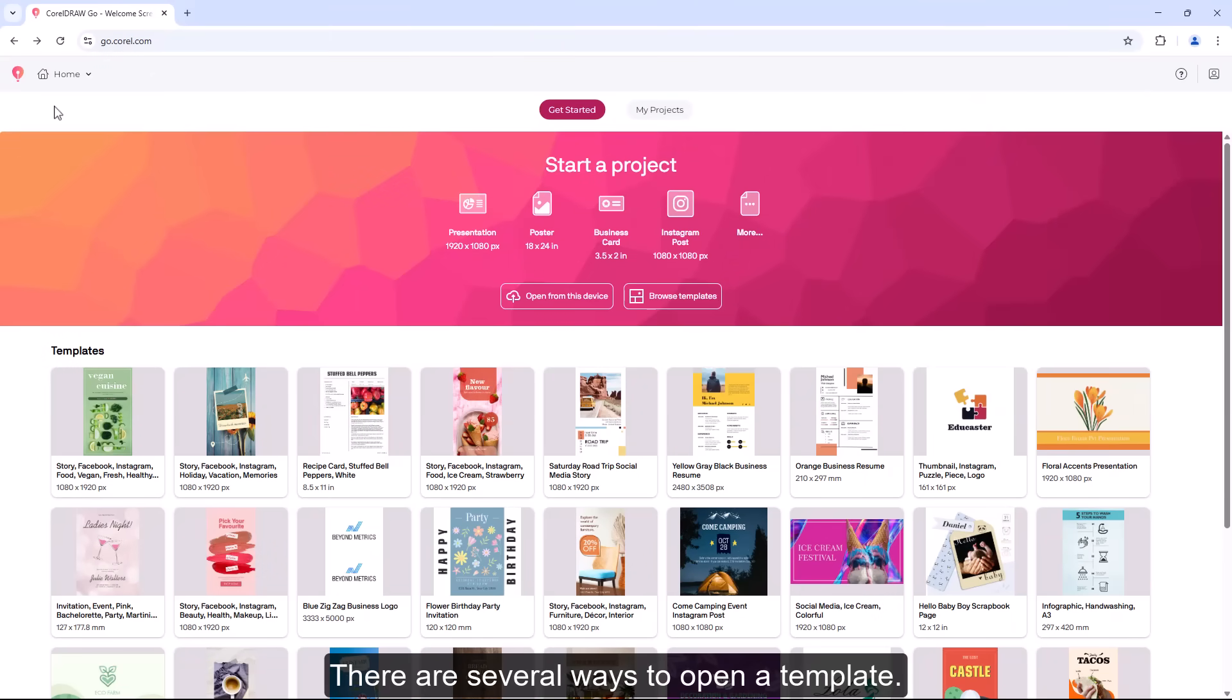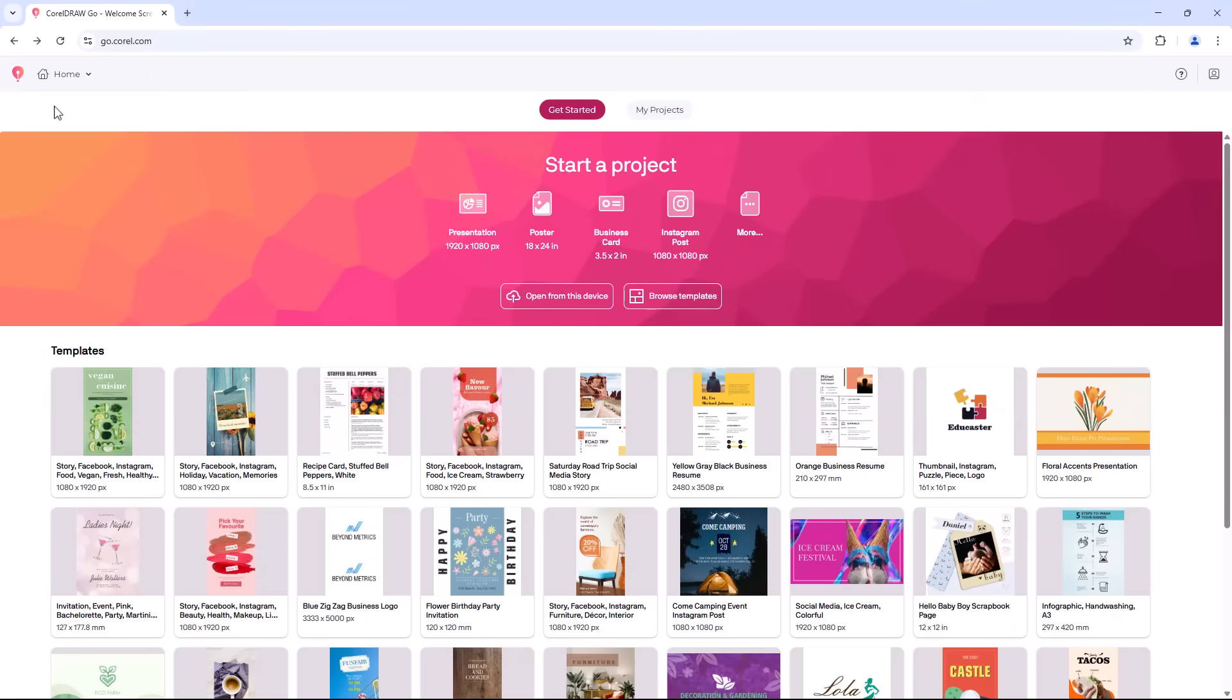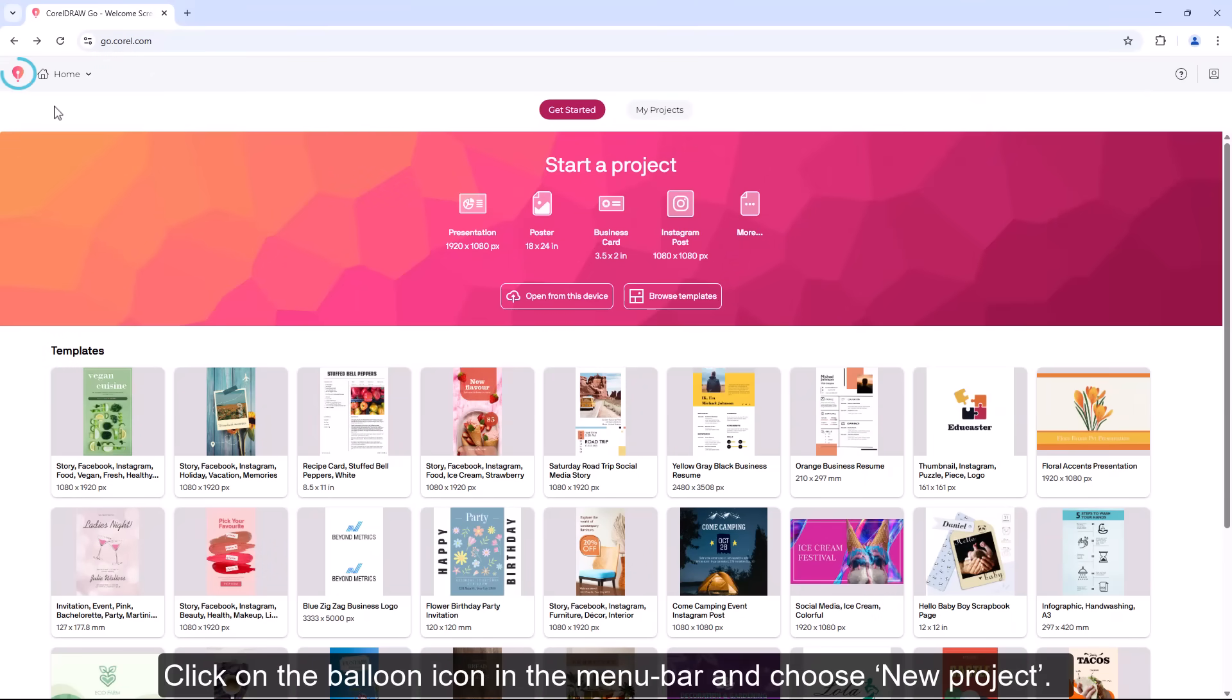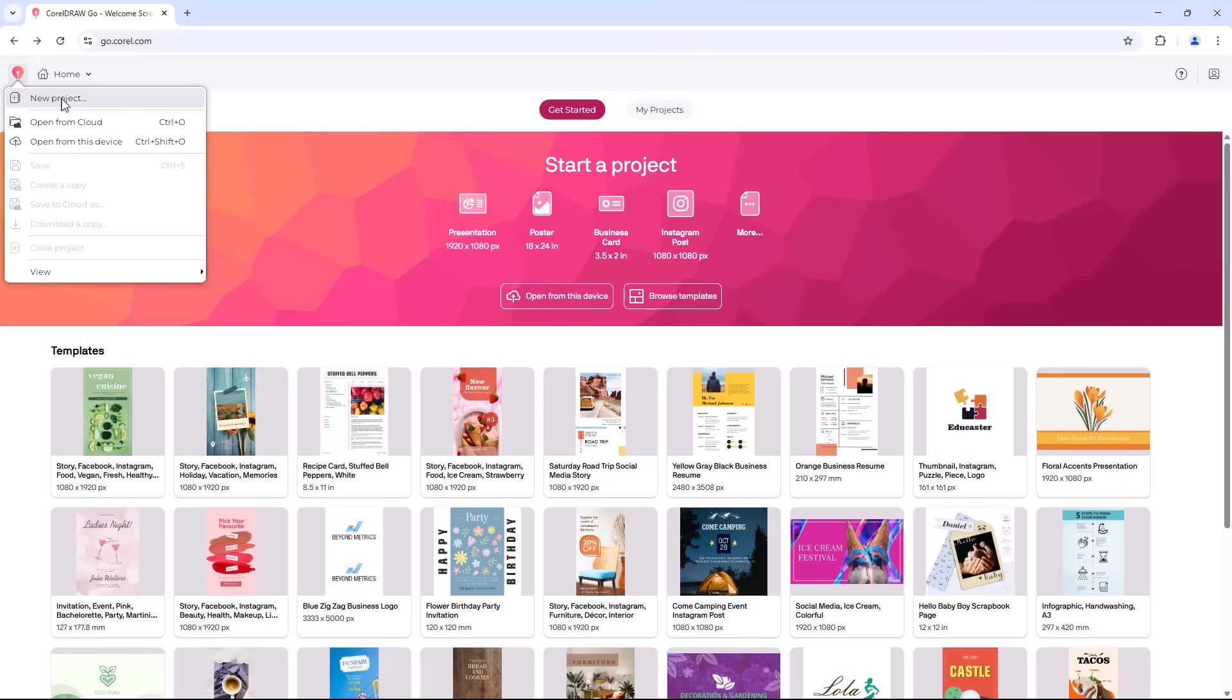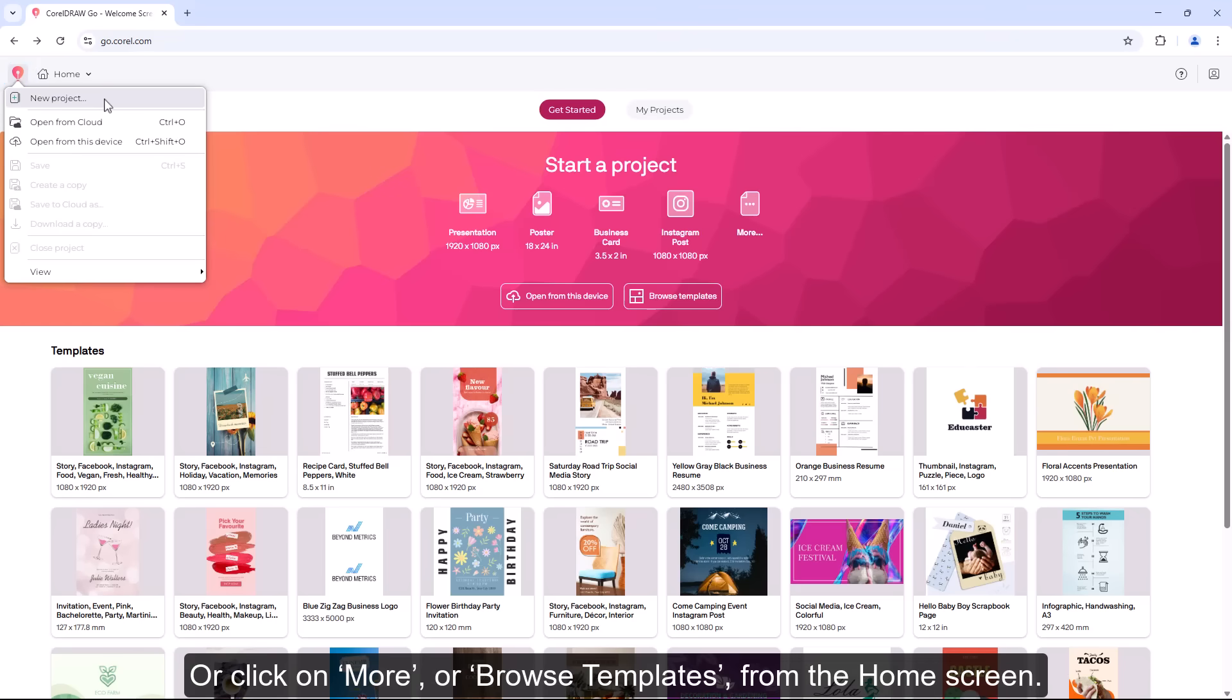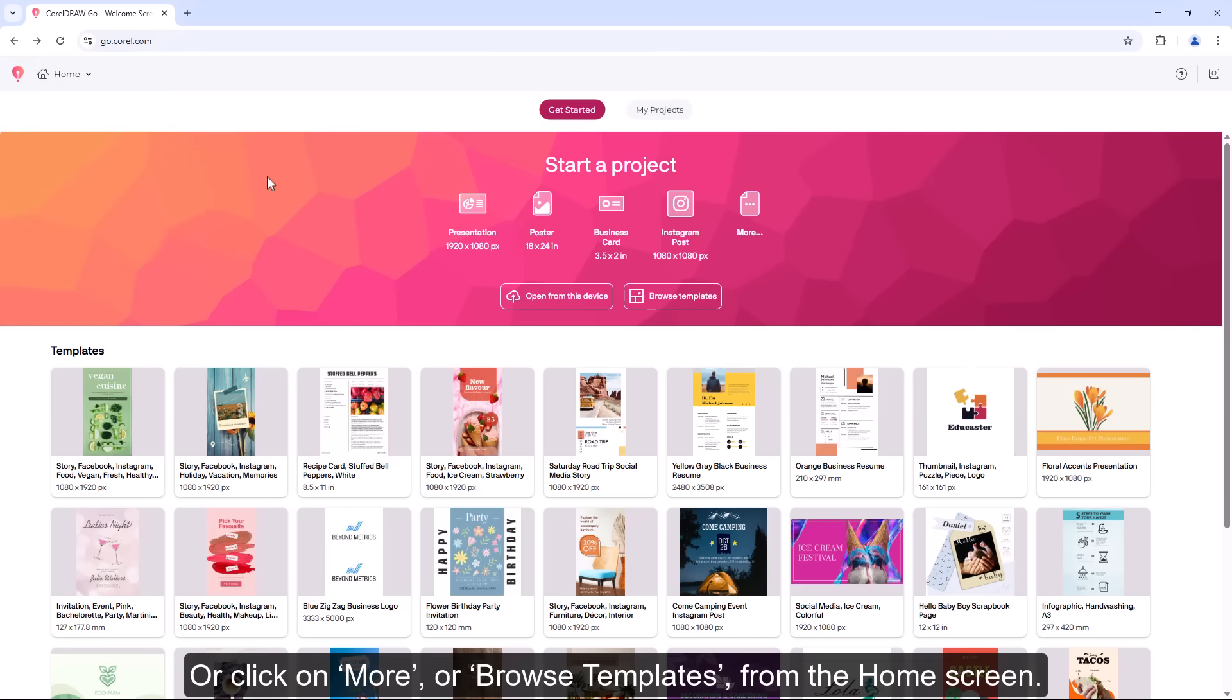There are several ways to open a template. Click on the balloon icon in the menu bar and choose New Project, or click on More or Browse Templates from the home screen.